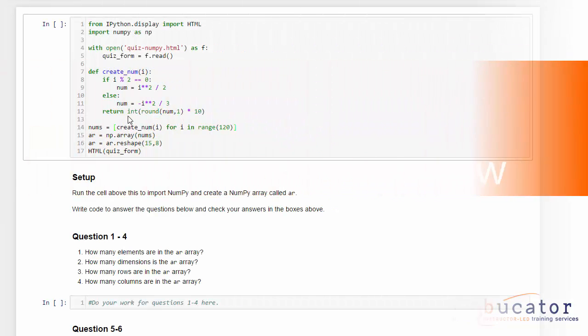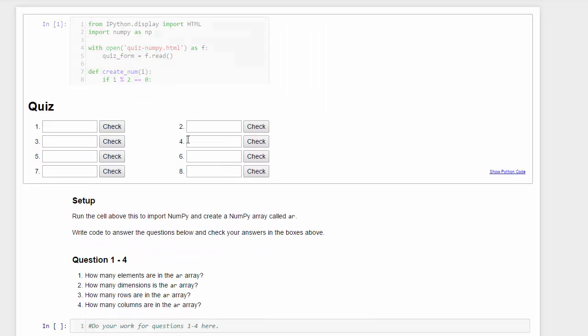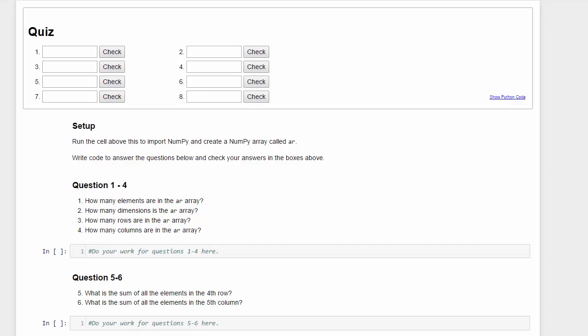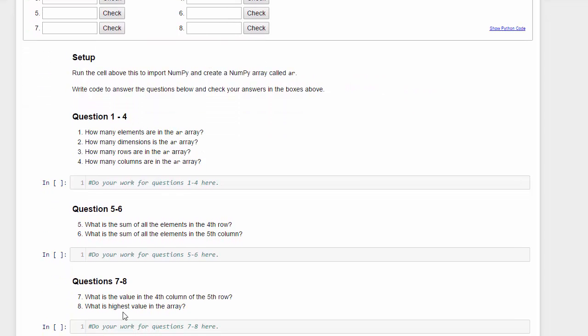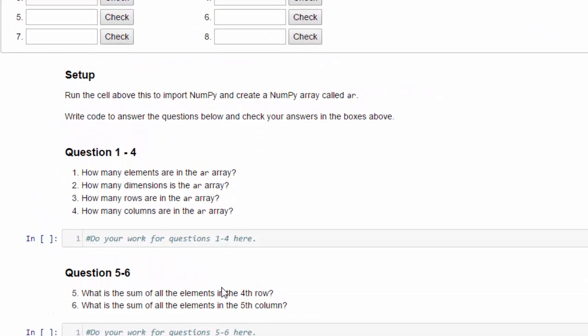In this exercise, we're exploring a numpy array. We start by running this first cell, which creates the array and gives us this little quiz form. The questions are down below. We'll just run through the questions one by one.